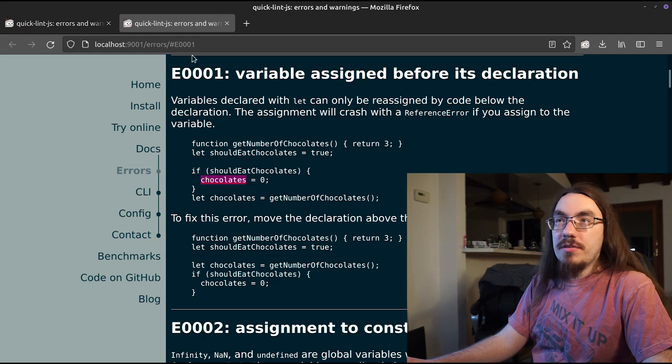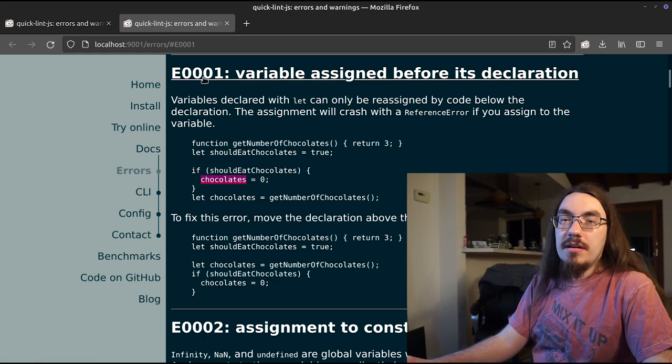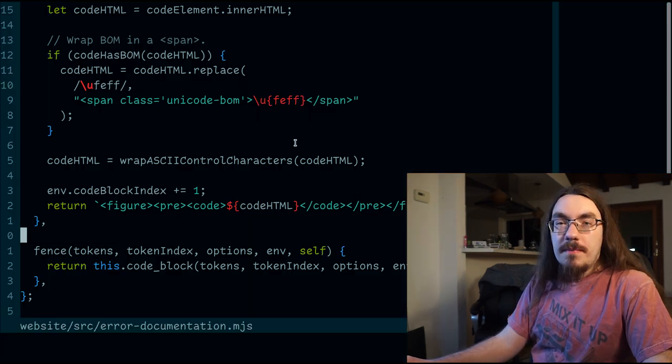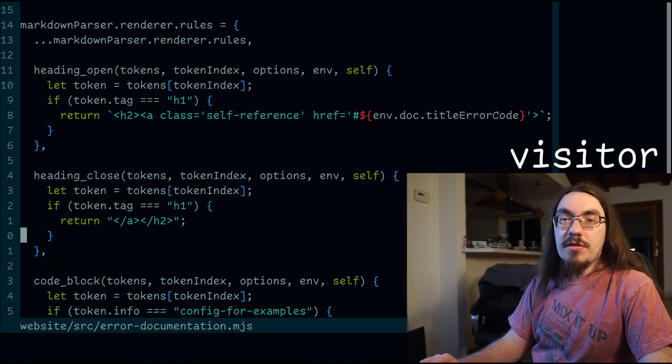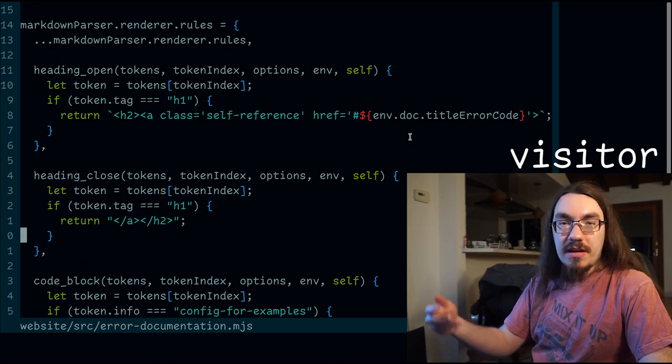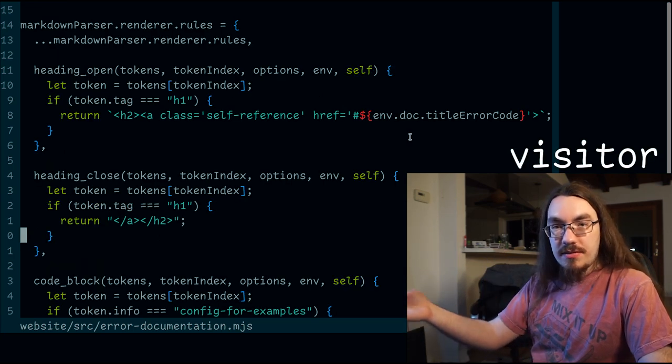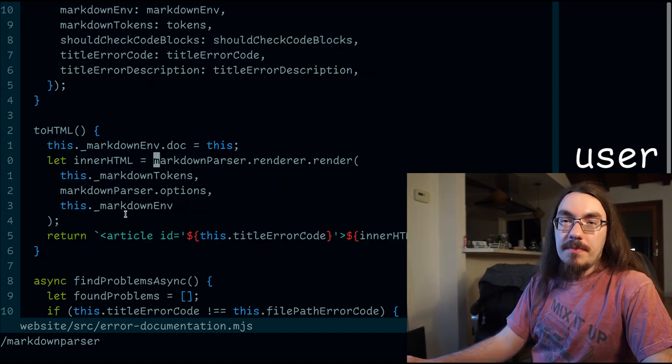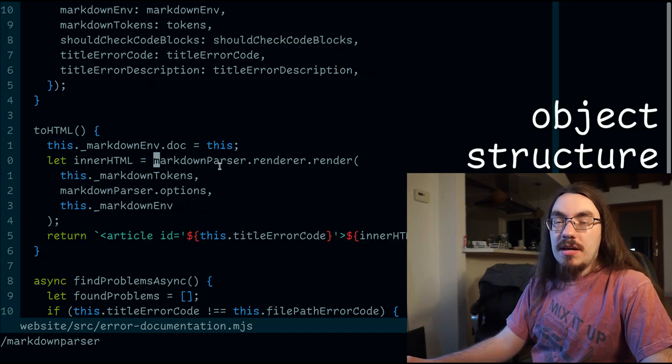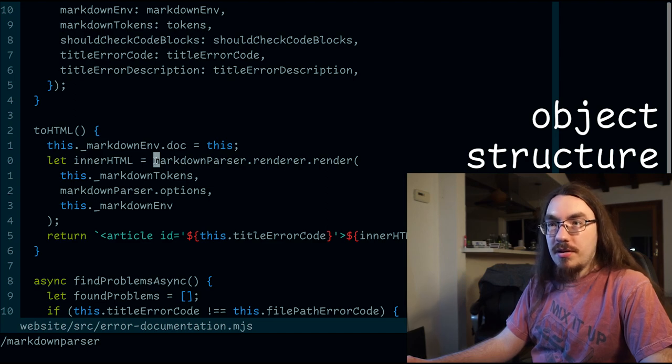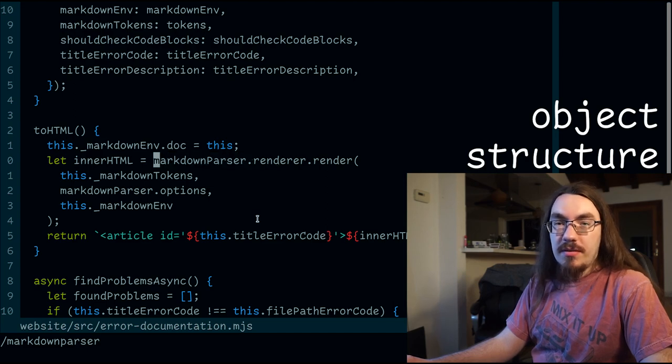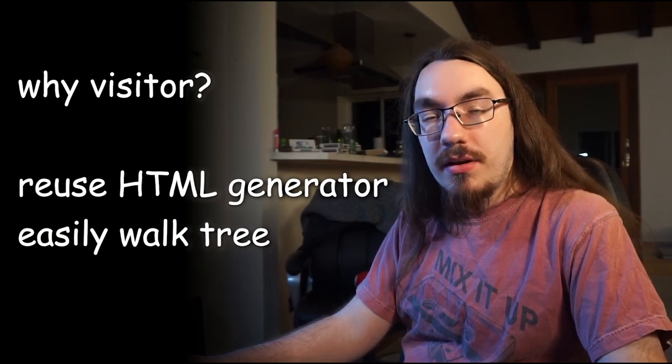The end result is a linkified header and error squigglies in the documentation. Now here again are three parts to the visitor pattern. There is the visitor itself, which are the rules that are defined by the library, but we customized. There's the code orchestrating the whole thing. And finally, there's the code calling the visitor, which is part of the markdown library. Now, why did we use the visitor pattern here?